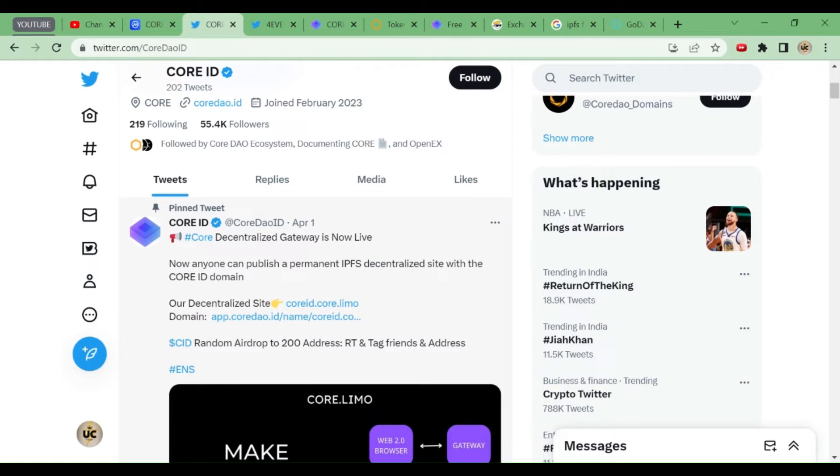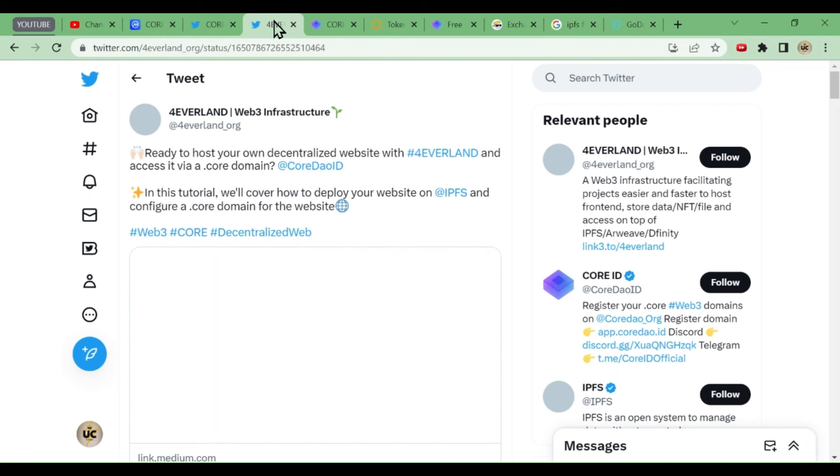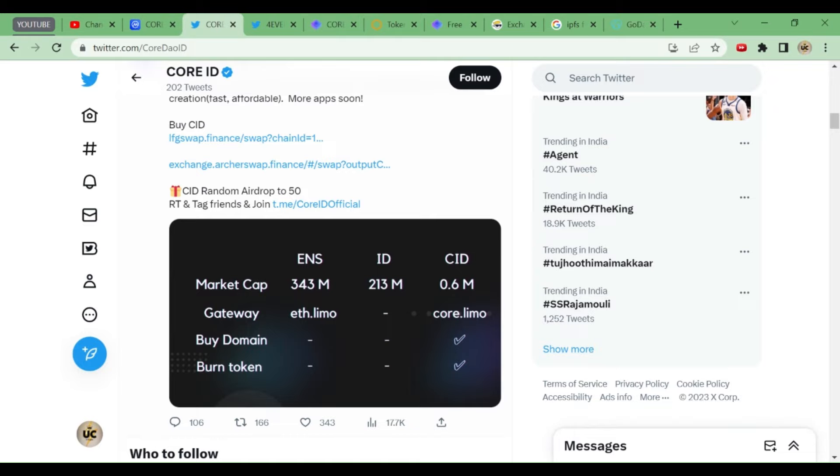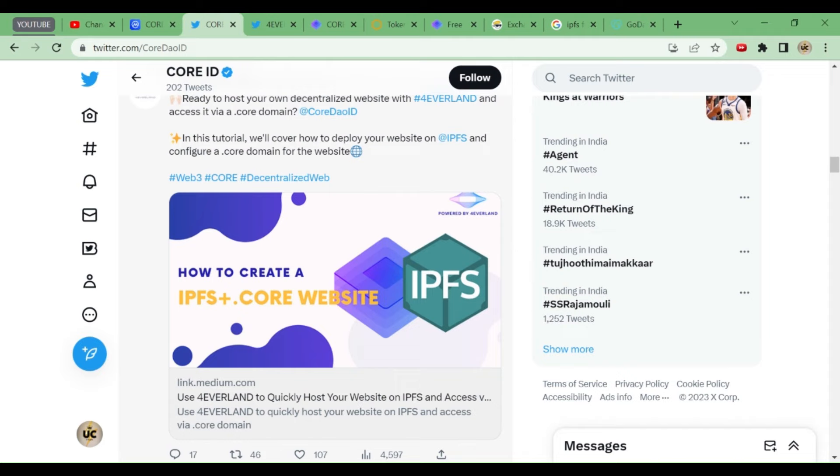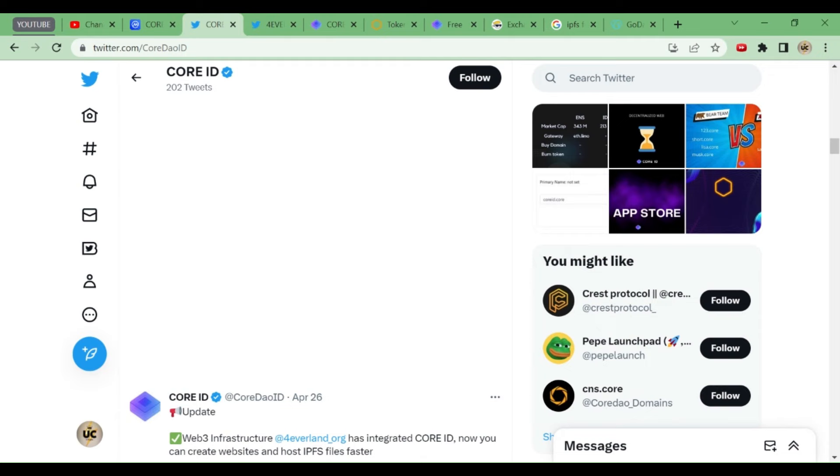This is the Twitter handle. What do they do? They make a decentralized gateway. Anyone can publish a permanent IPFS decentralized site with the Core ID domain. You can make your website with the Core ID domain. It is IPFS, which means Inter-Planetary File System, where you can store your files just like cloud mining. We will not go into detail about that, but we'll just check the Twitter handle and everything. You can find all the good things here: how to create IPFS core website and all these things they have given.